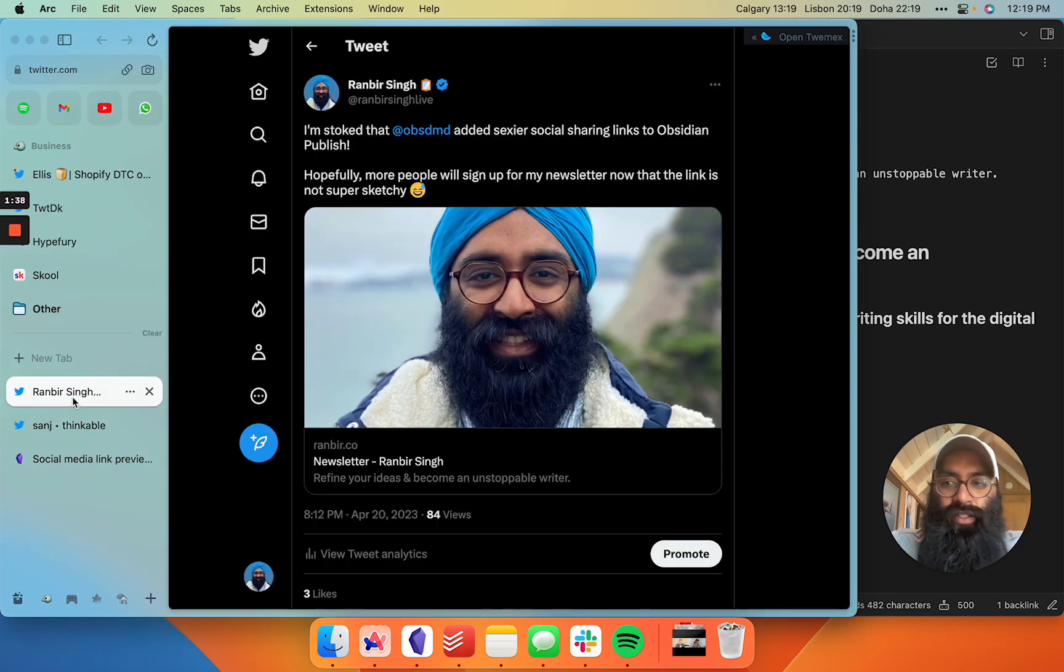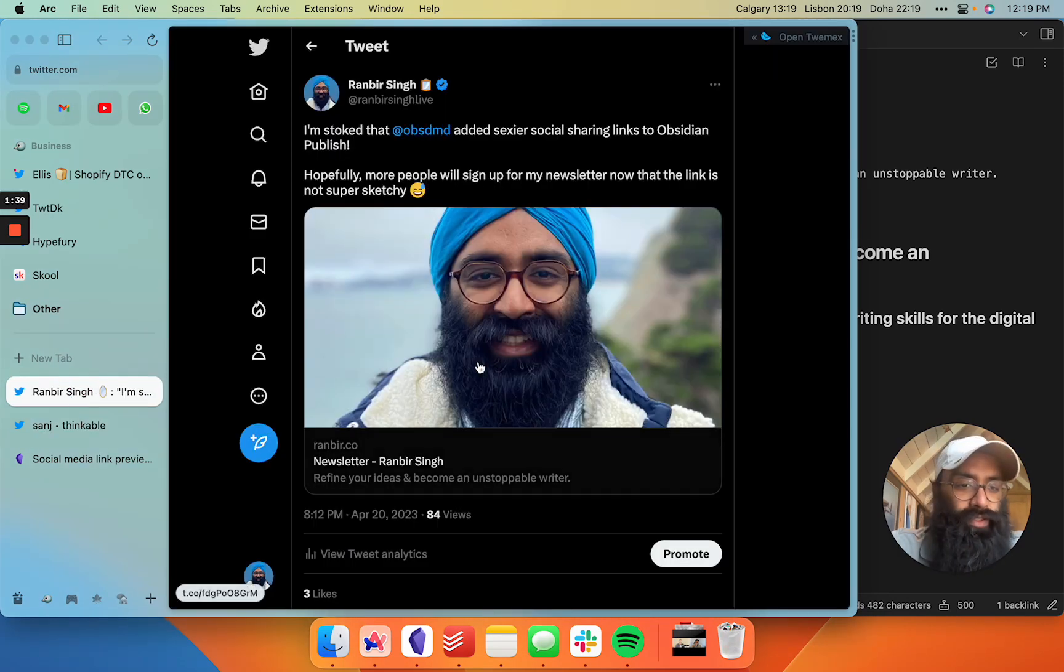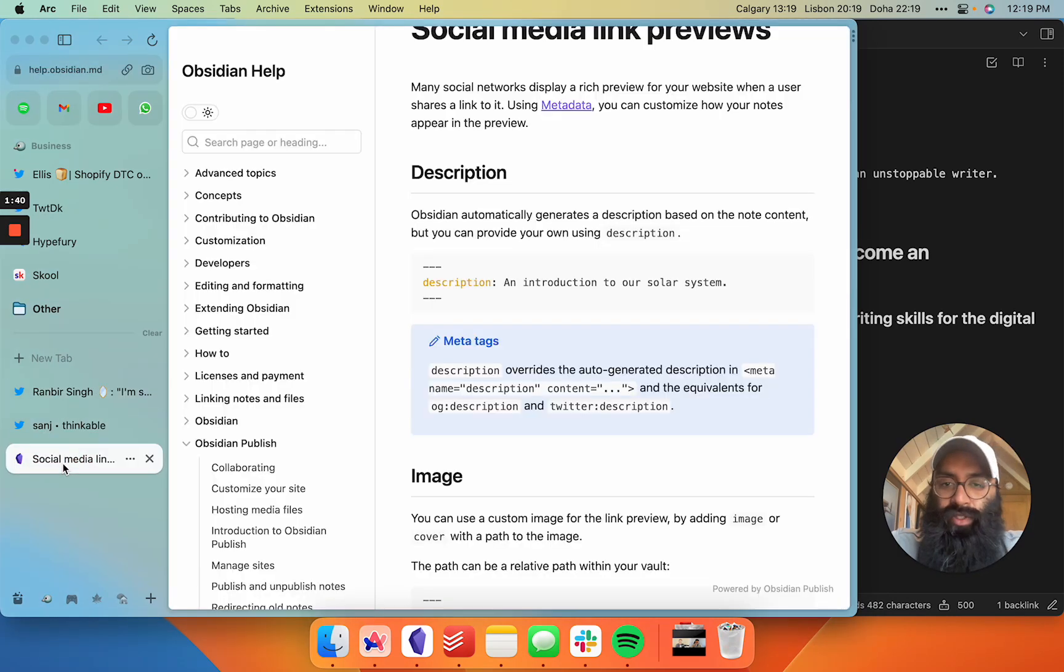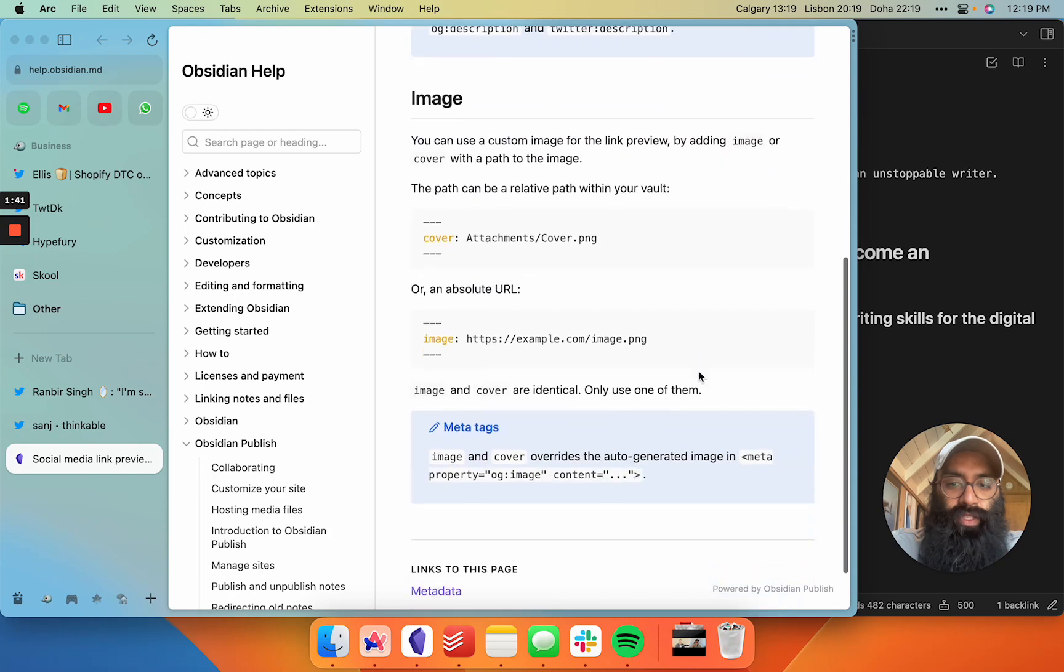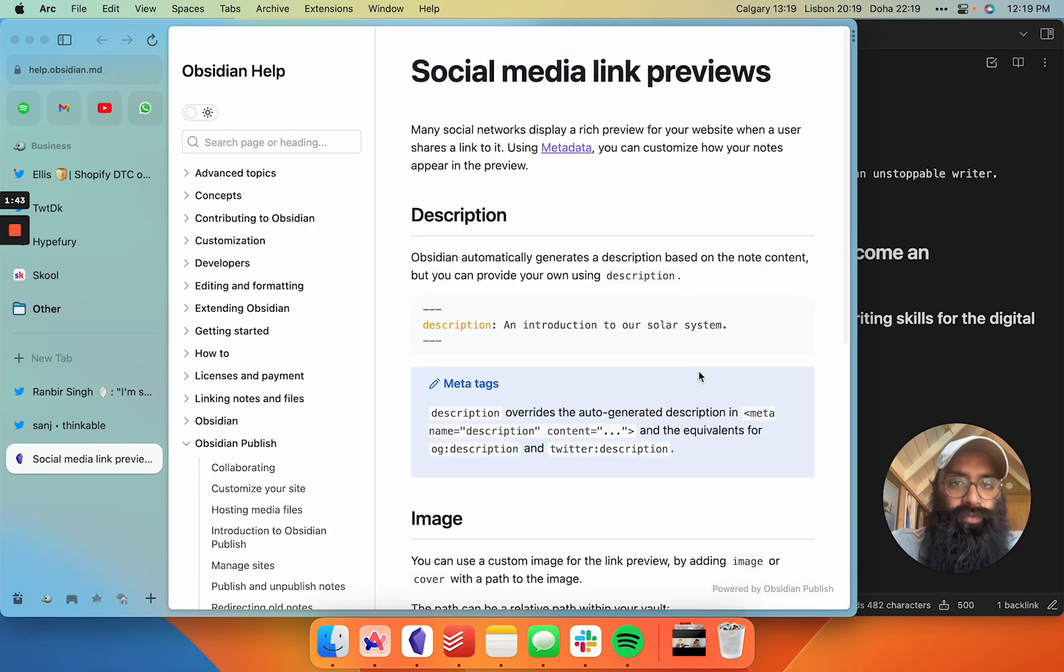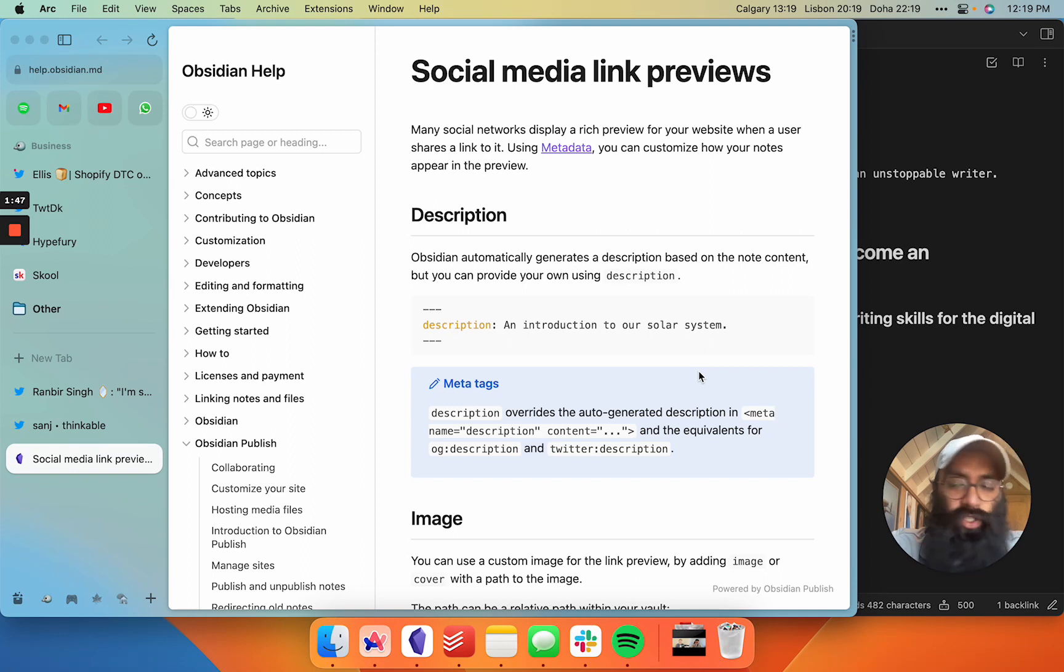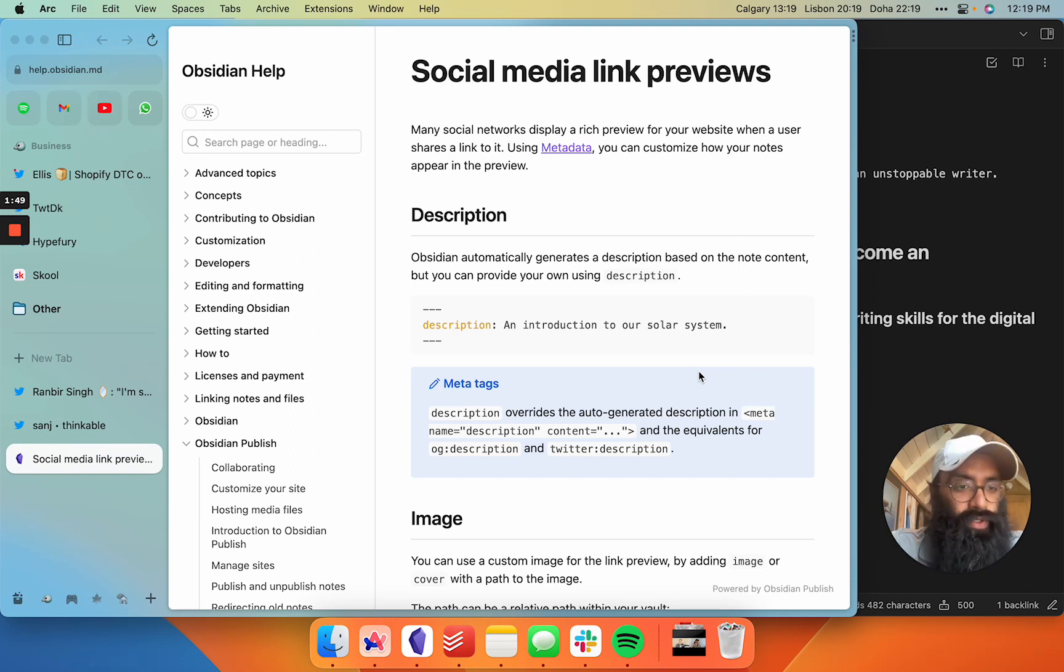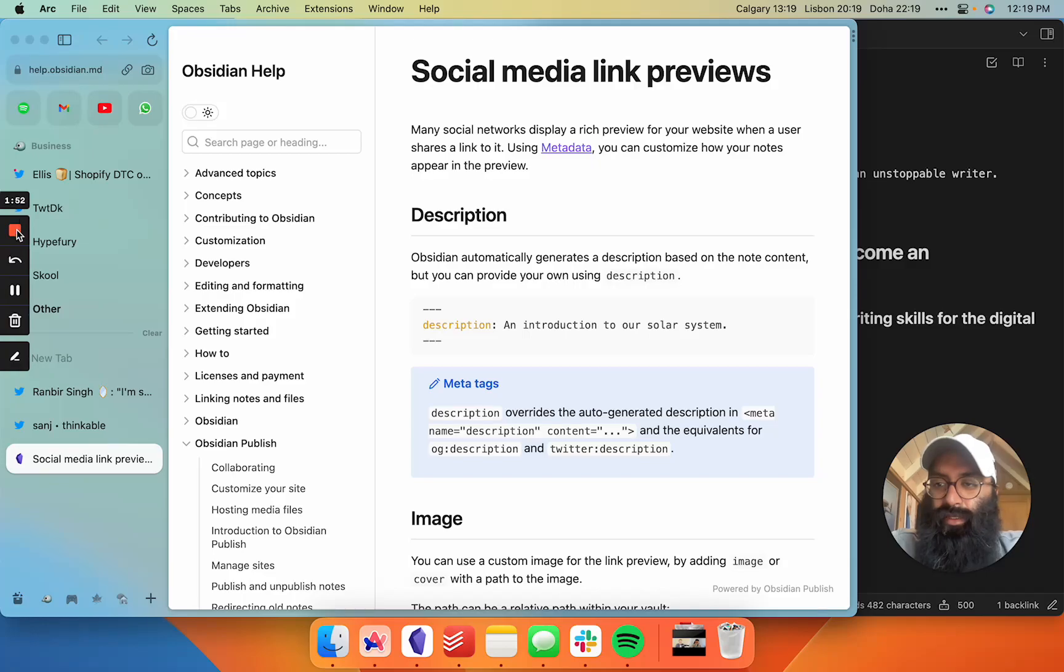Once again, we'll link the publish link below if you need some more documentation. Message me for any questions, subscribe for more Obsidian content, and have a good day. Peace.